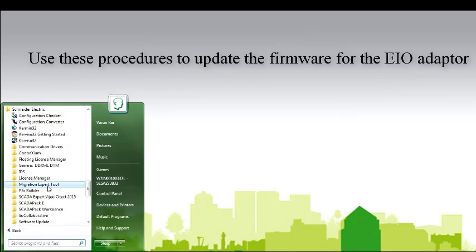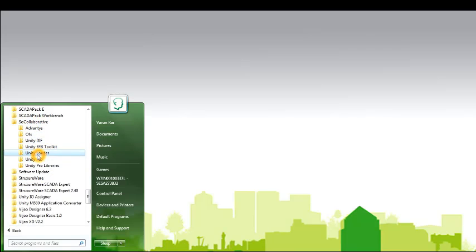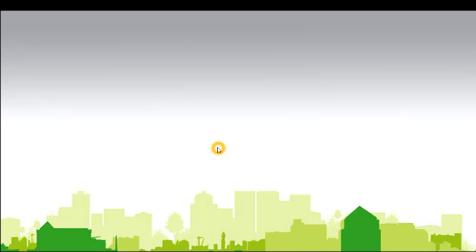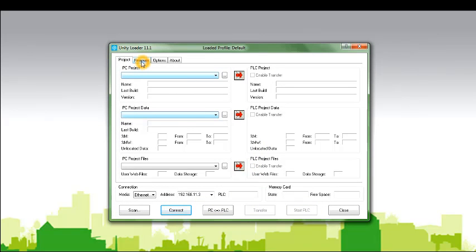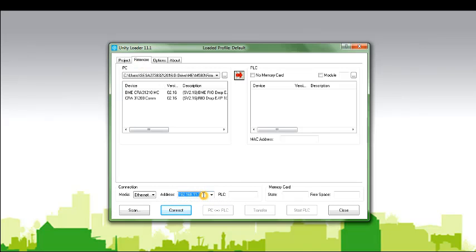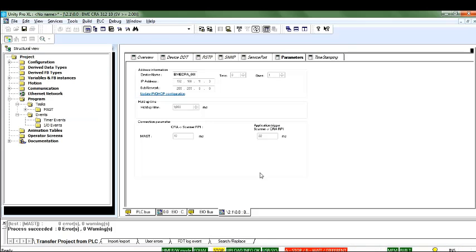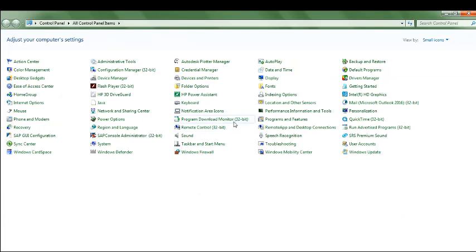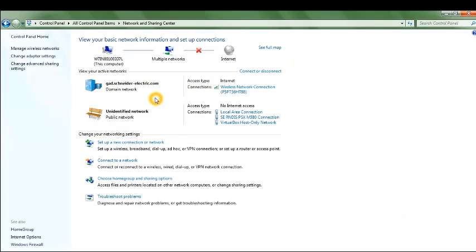Open Unity Loader. In the Firmware tab, select Ethernet as the media to connect, and enter the IP address of the CRA module. You may check the CRA IP address from the Unity Pro application, or use the default IP address derived from its MAC address. For the MAC address option, keep the rotary switch on the CRA in the stored position. Assign your PC's IP address in the same subnet as the CRA module.